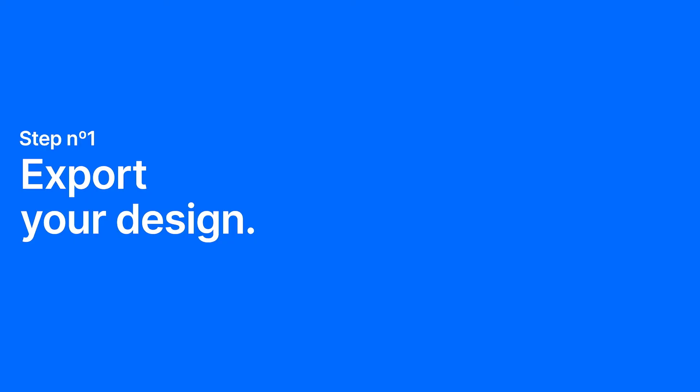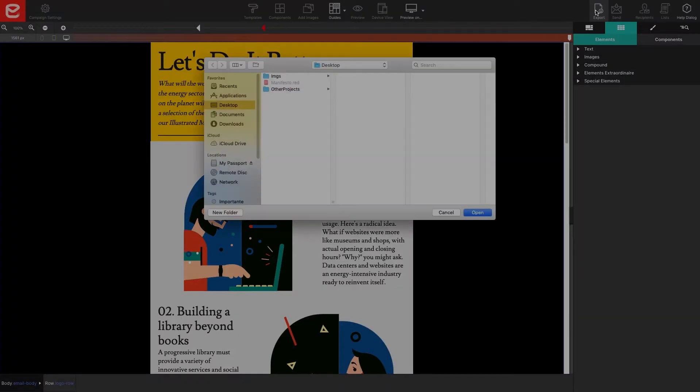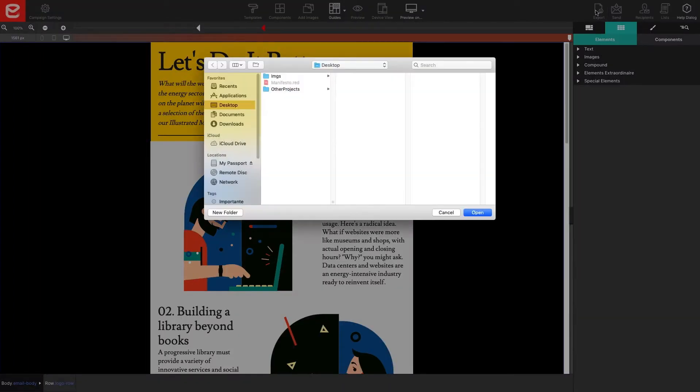Step one, export your design. Once your creation is complete, click the export icon in the top toolbar. You'll be prompted to choose where you would like to save your project on your local machine.